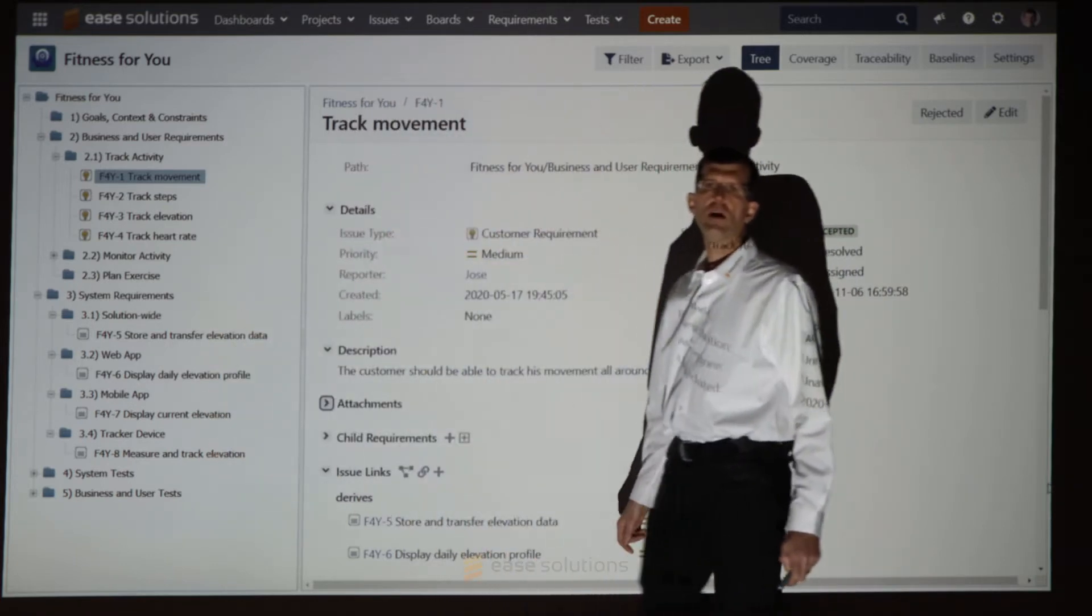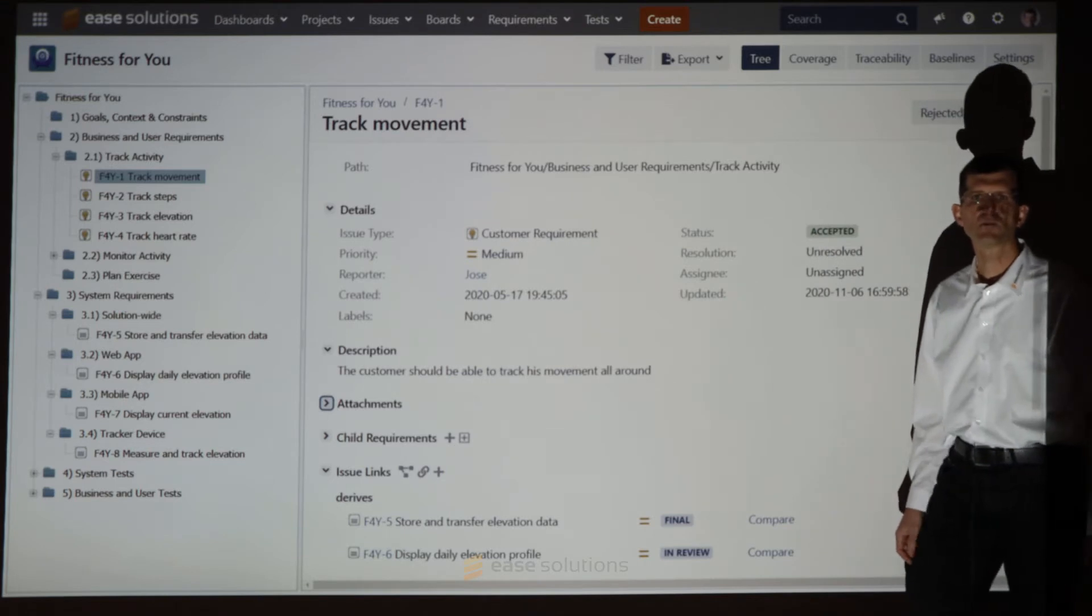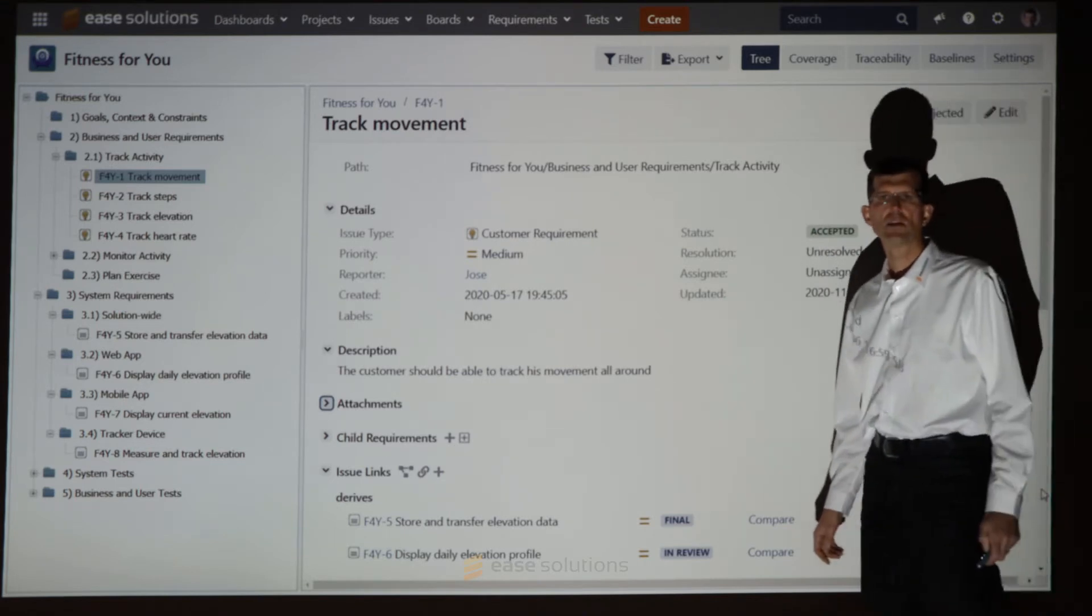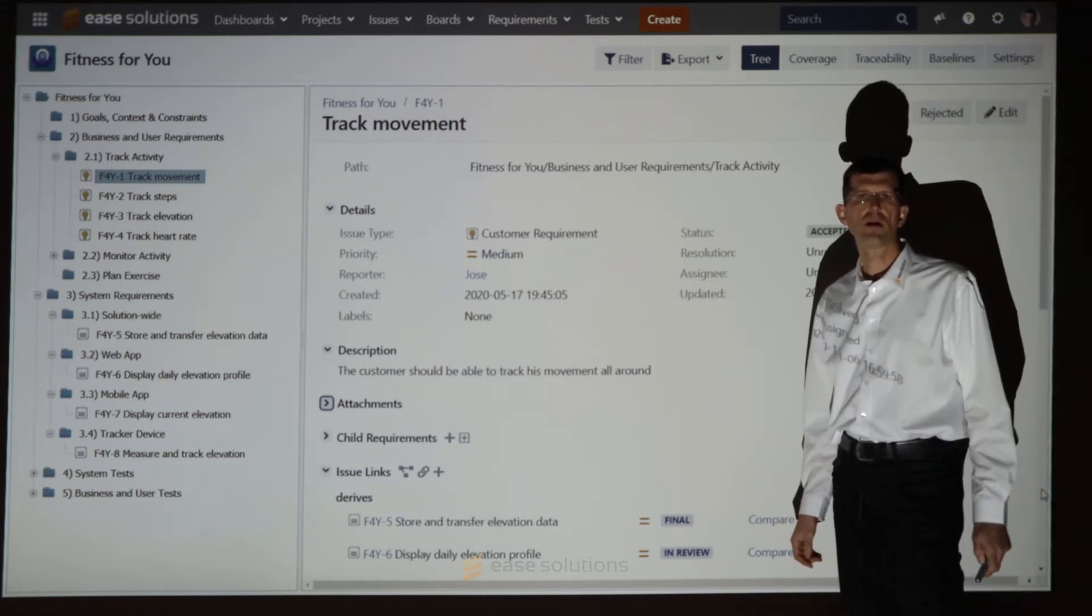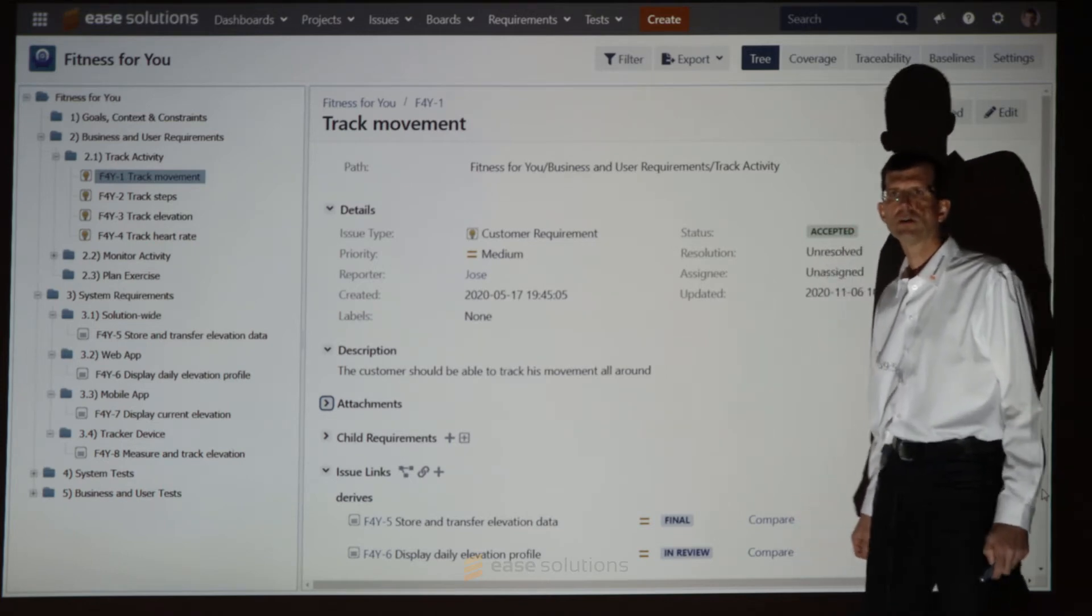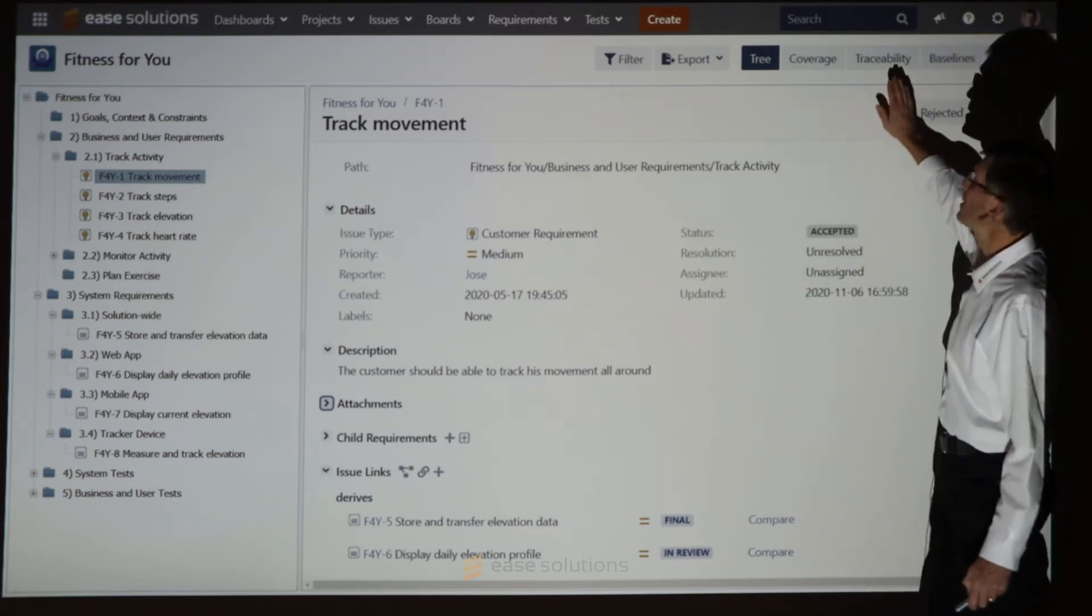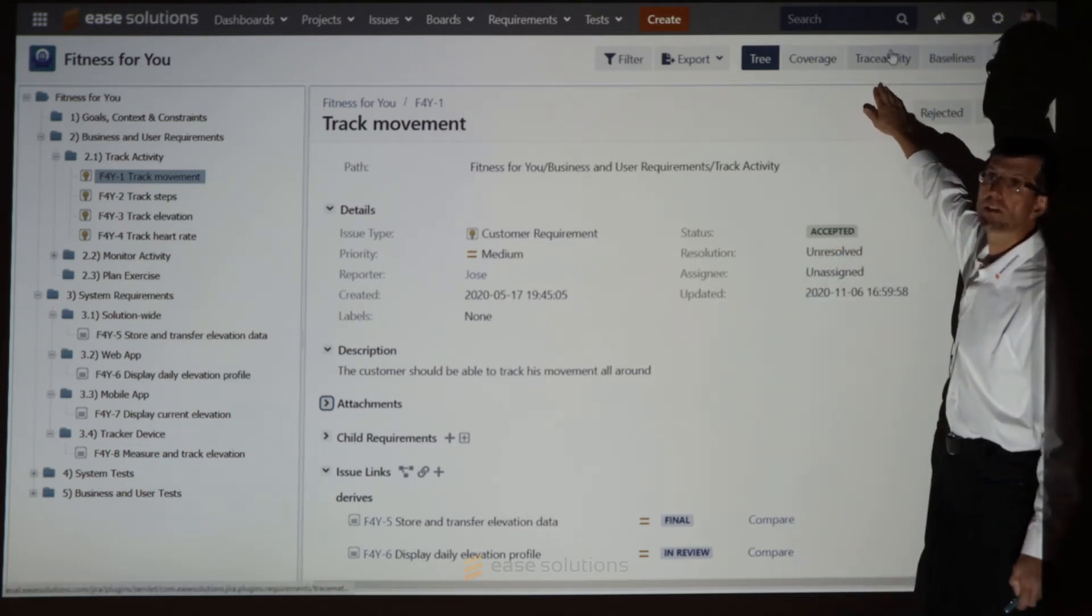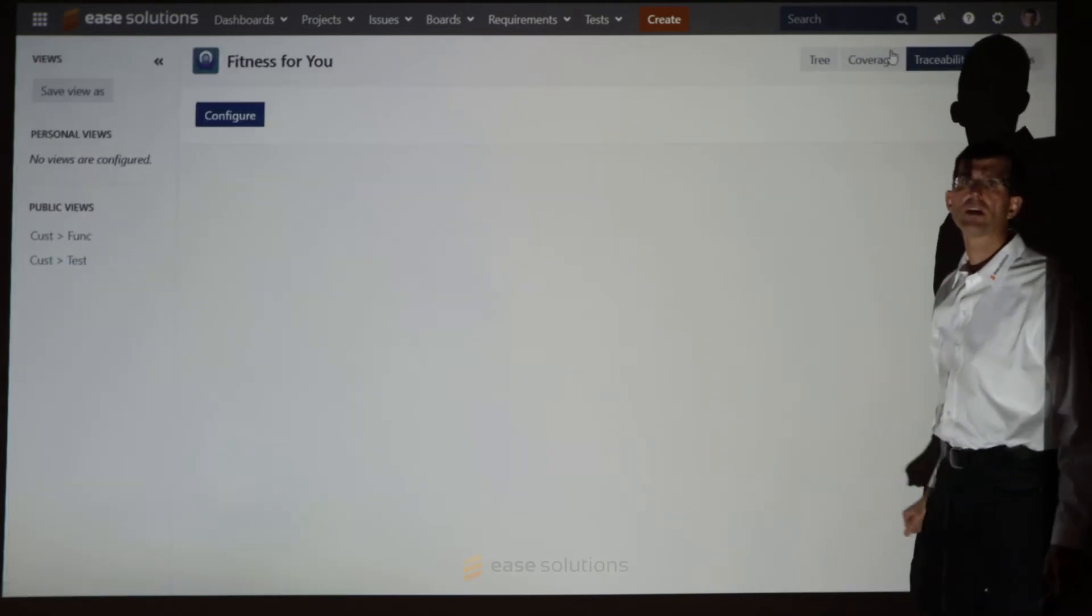Now we would like to see how all these customer requirements are related to functional requirements within Jira. To do so, we switch to the traceability matrix view of R4J.